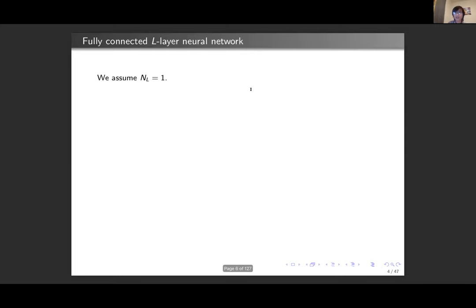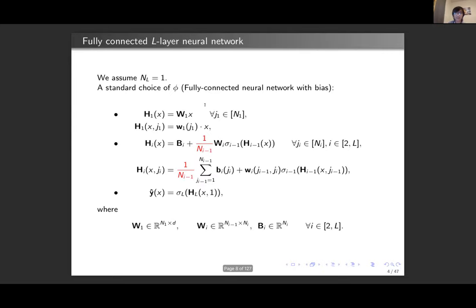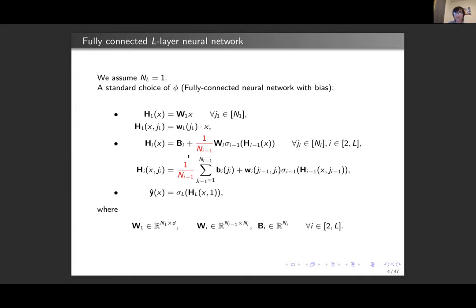For a more explicit model, the standard choice for φ gives us the vector of pre-activations in layer i as simply the bias plus a certain scaling of a matrix multiplication: we take the weight matrix in layer i, multiply by a non-linearity applied entry-wise to the pre-activations in layer i-1, with a scaling of 1/n_{i-1}. This averaging, together with the scaling of the gradient in the descent algorithm, constitutes what we call the mean field scaling regime — the type of behavior observed in the last two talks.